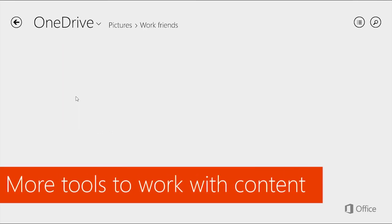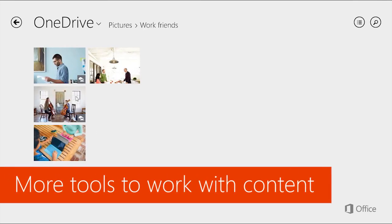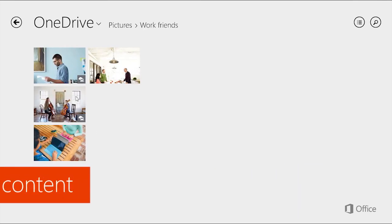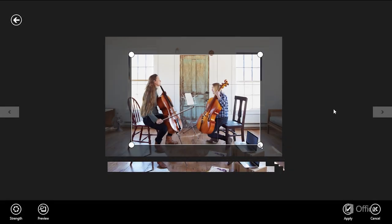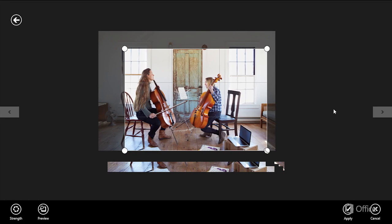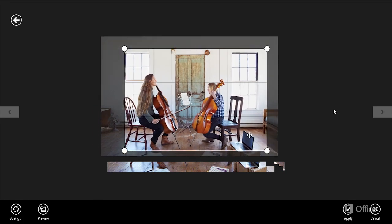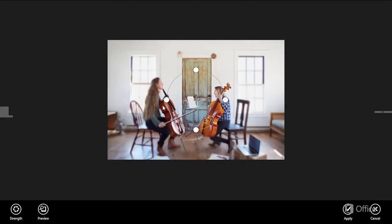Also, you'll find more tools to work with your content. In the Windows version, for example, you can crop and add effects to your photos.